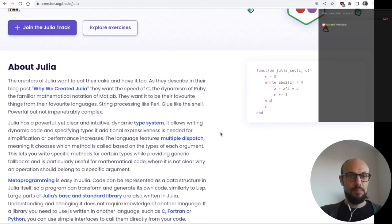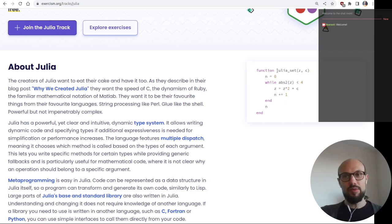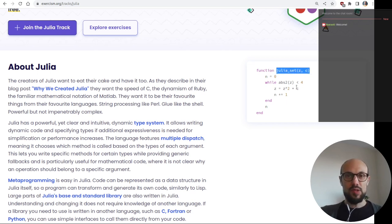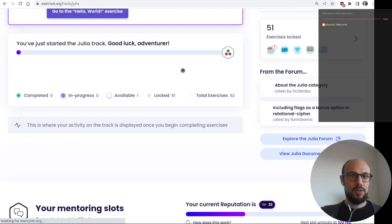With that out of the way, I think the big deal here is the multiple dispatch functionality and the ability to define functions where we're not really specifying the types of arguments, but also the ability to override this definition with more specific implementations for specific types.